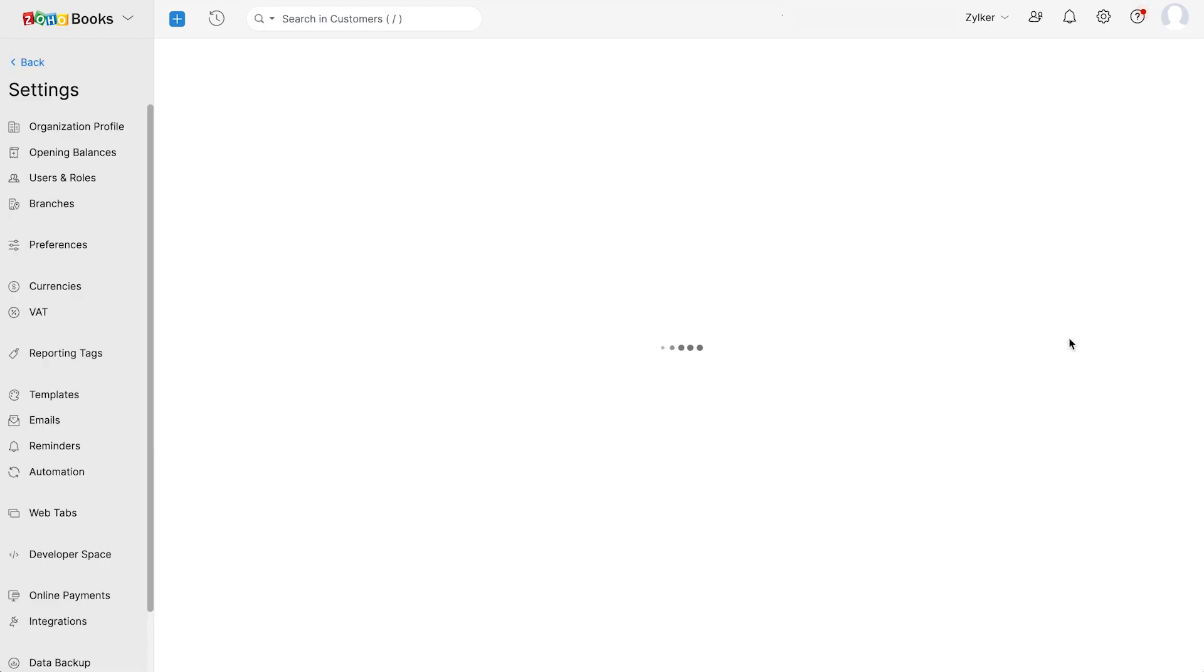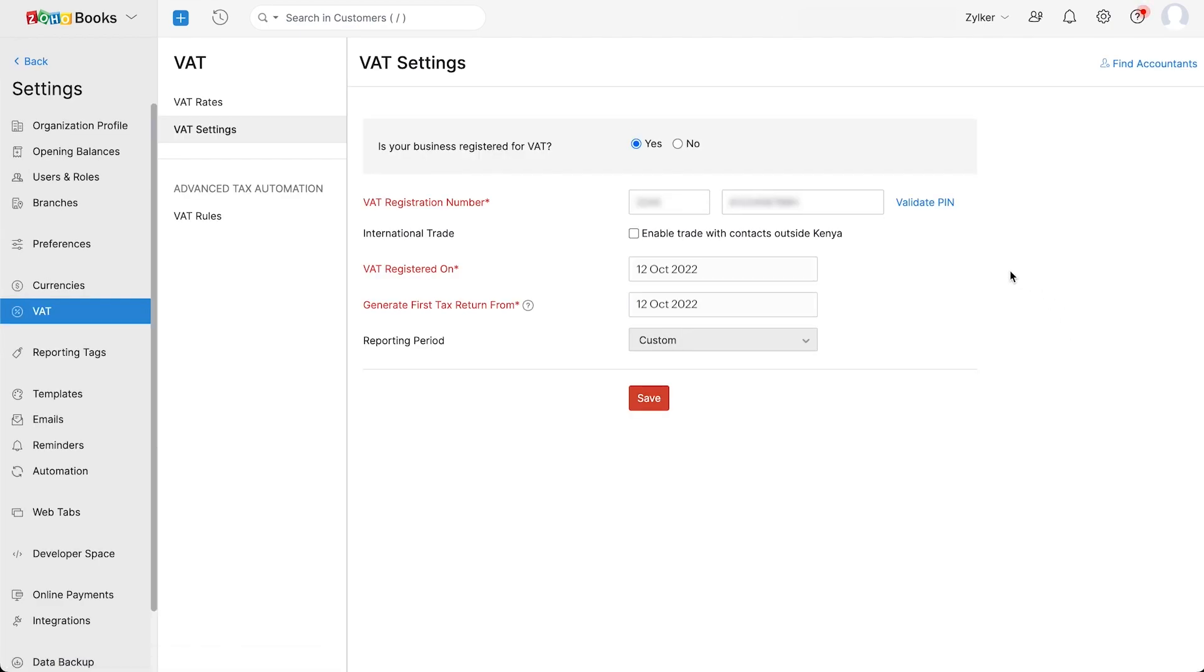Choose if your business is registered for VAT, enter the VAT registration number, and you can validate your PIN in the ITAX portal by clicking validate PIN. If your business involves international trade, mark this box. Enter the date on which you registered for VAT and also the date when you want to generate your first VAT return from.